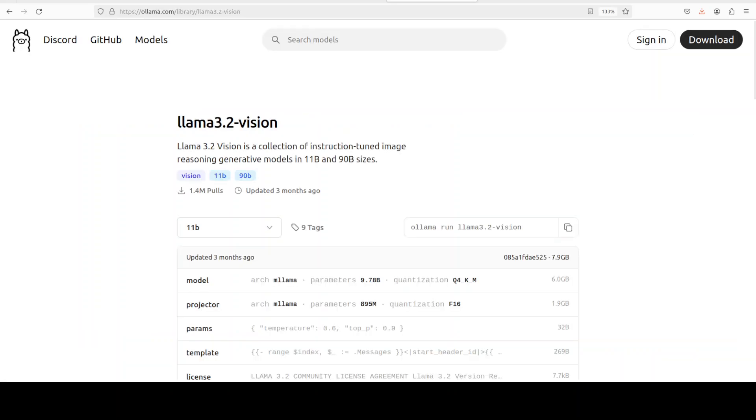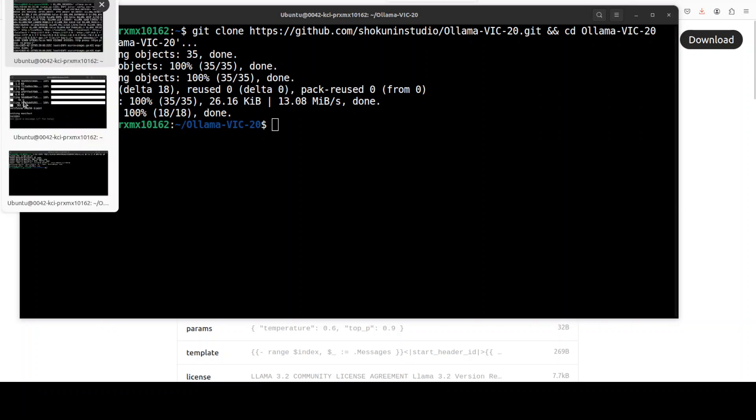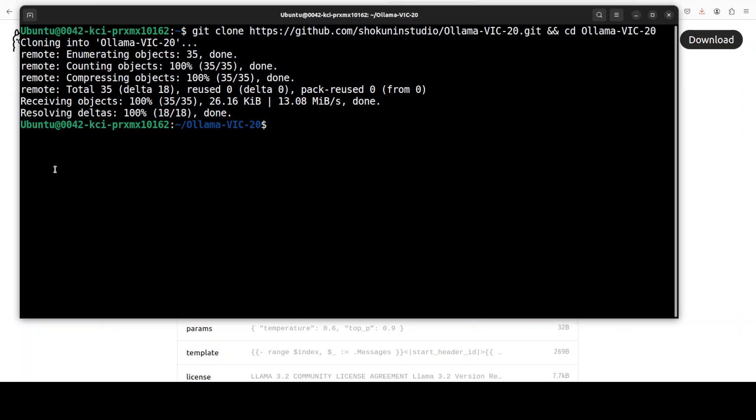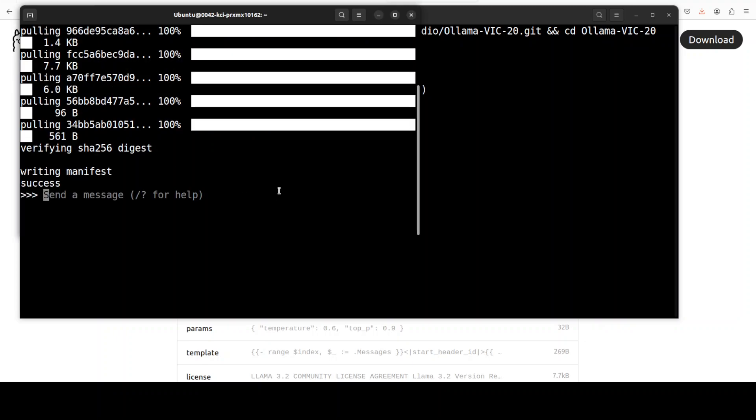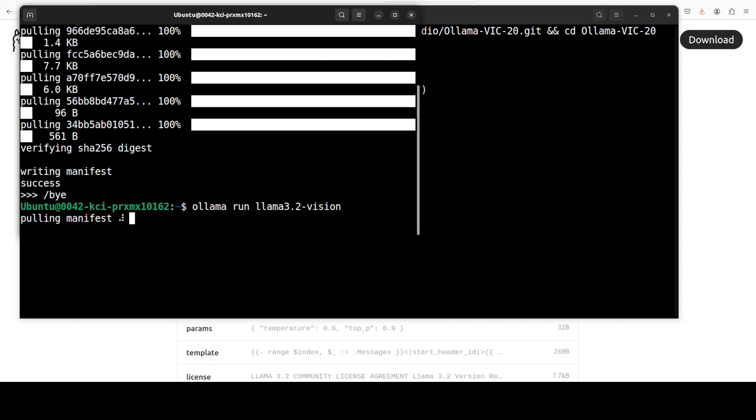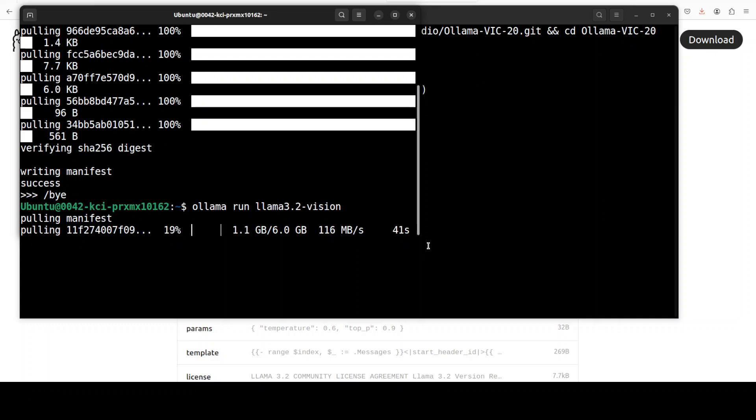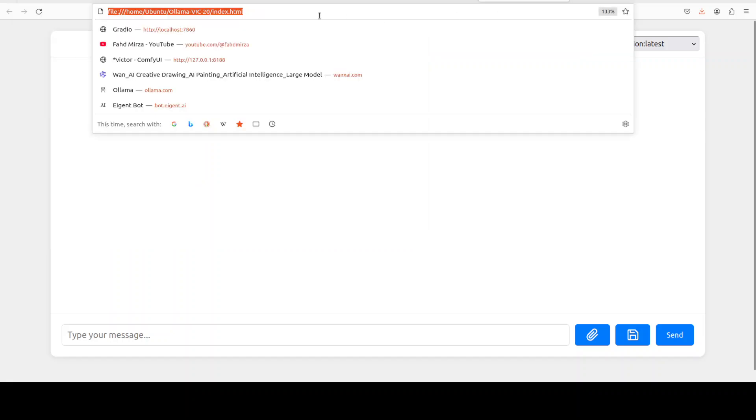But we can check it out. I just went to ollama.com, I grabbed this Llama 3.2 vision. Let's also download it. For downloading, I'm going to go to this terminal and run this vision one. Let's run it, let's wait for it to get downloaded. This is a vision model which means that you can chat with your images. I just want to see if I can attach an image there and then if I can talk to it.